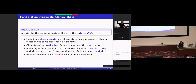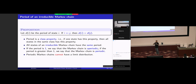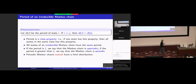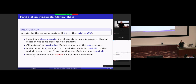For an irreducible Markov chain, if the period is one, the chain is called aperiodic. If the period is bigger than one, it is periodic and cannot have a limit distribution. Conversely, if a Markov chain is periodic, there is no way for it to have a limit distribution.